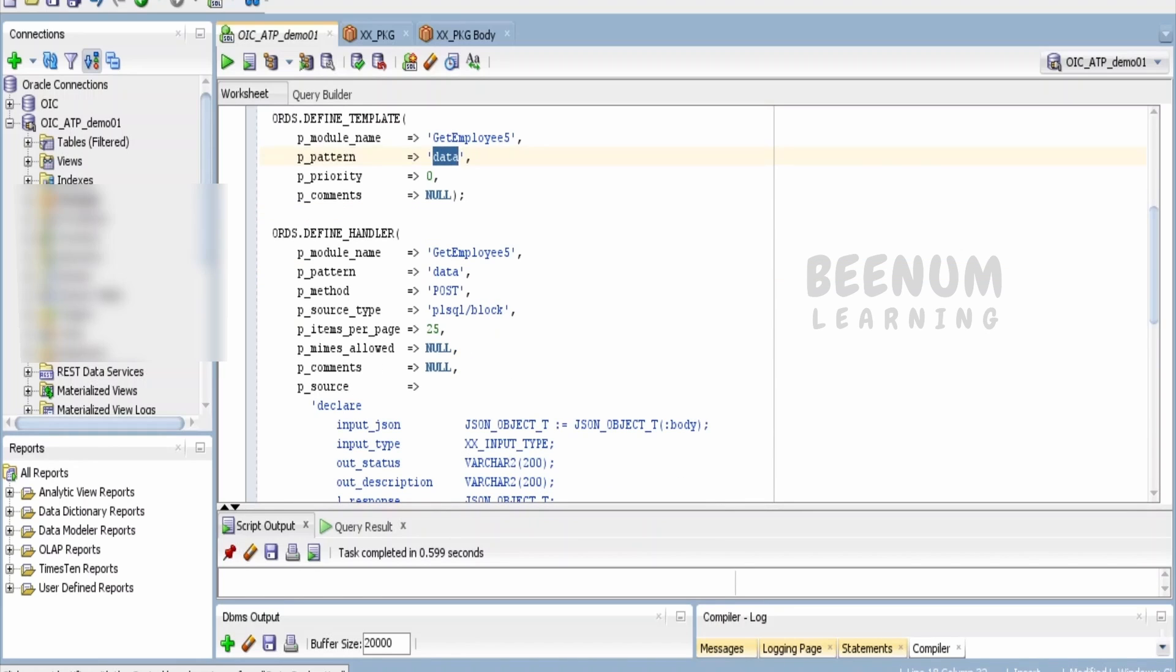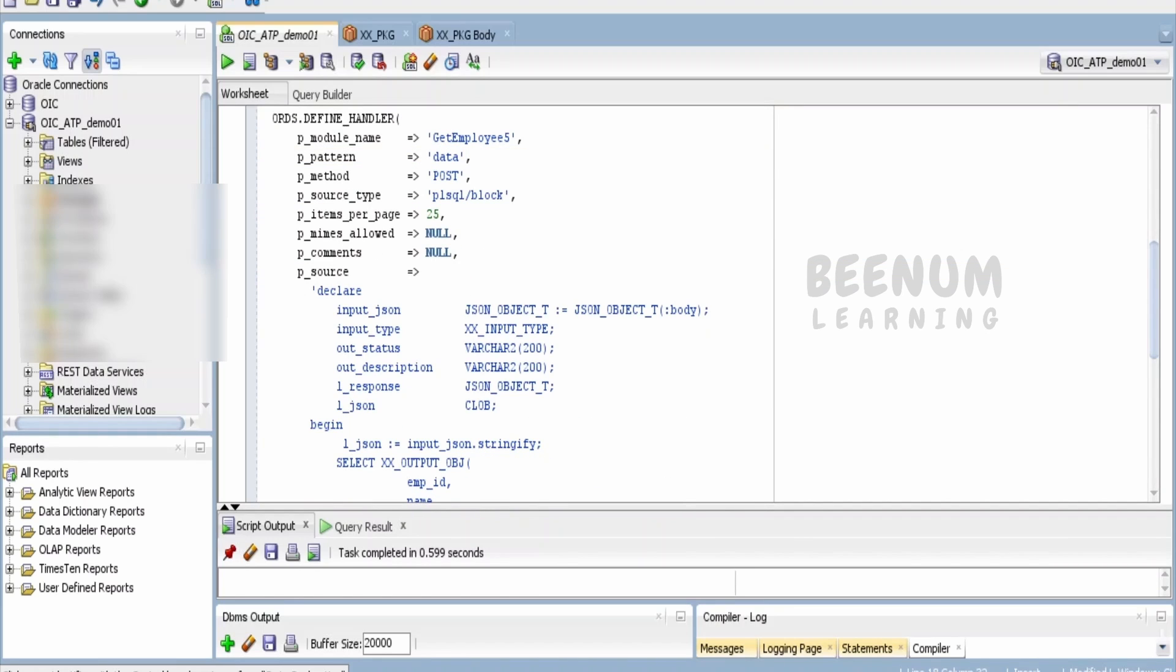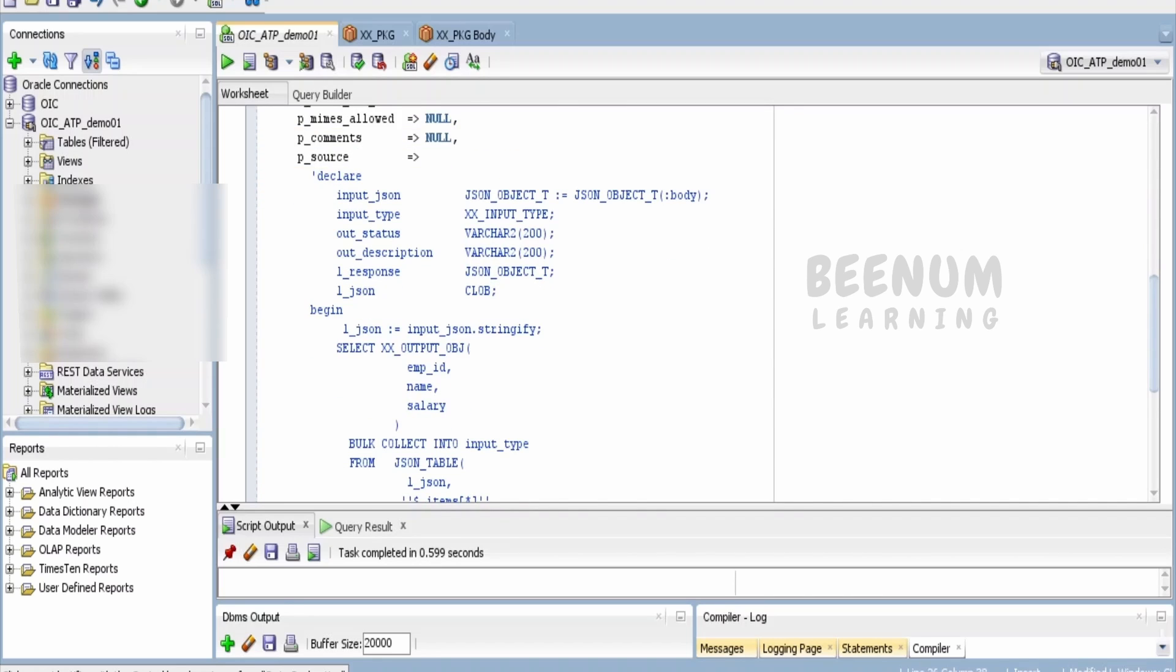Coming to the module handler, I am defining the method as POST and the block as PL/SQL block. Coming to the source...